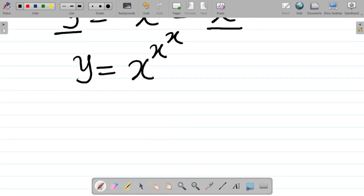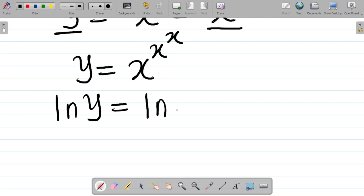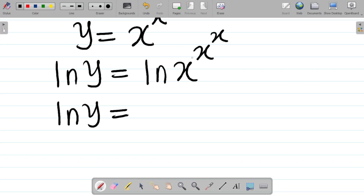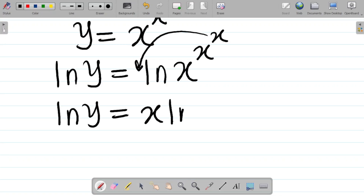Your first step here is to take the natural log (ln) of both sides. So I have that ln(y) is equal to ln of x to the power x to the power x. From the concept of logarithm, when I take the log of a number, the power comes down. So ln(y) will be equal to x times ln(x to the power x).